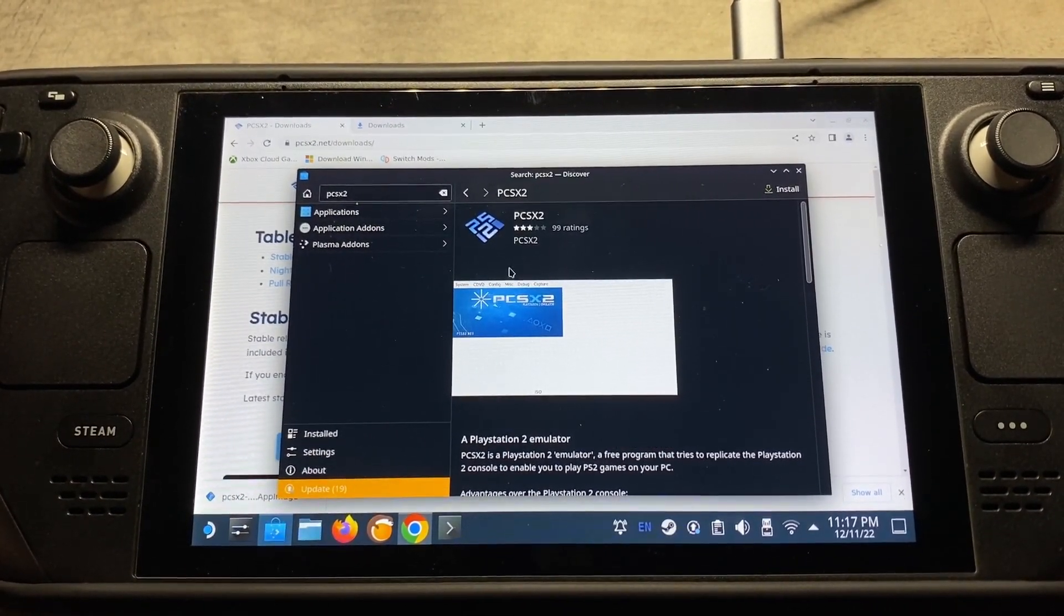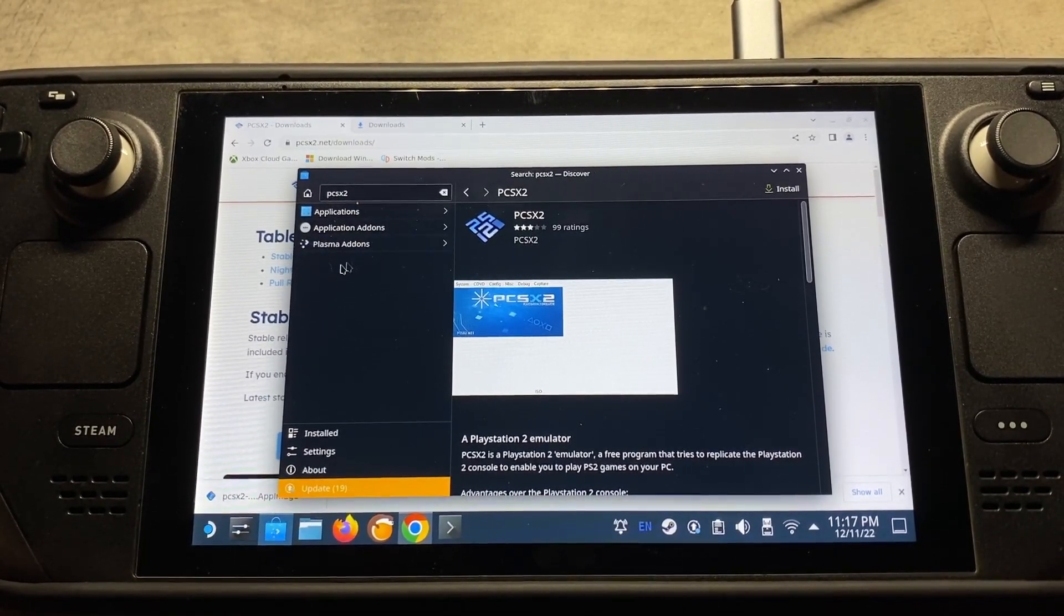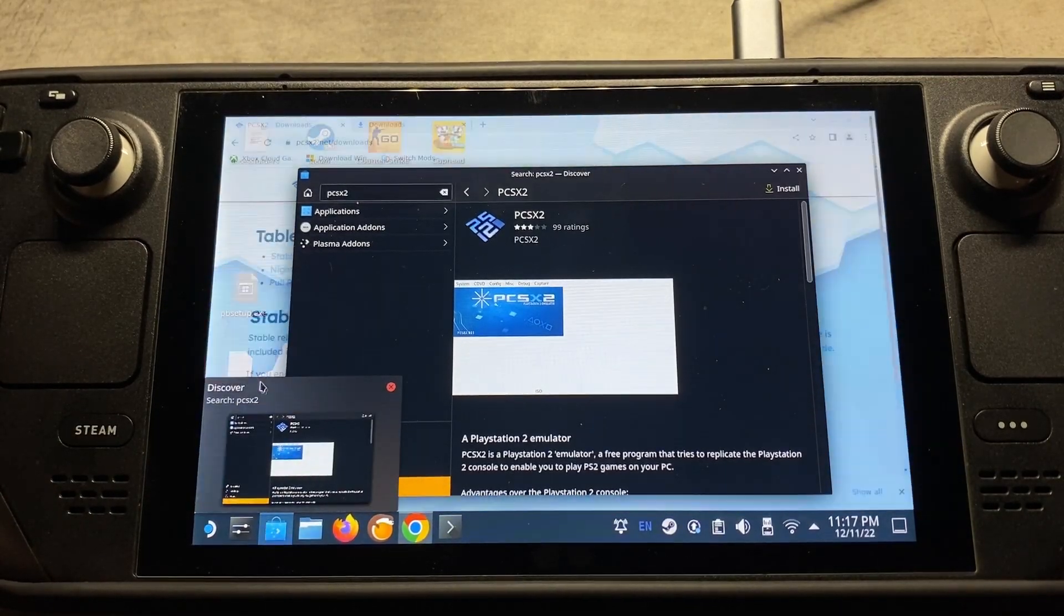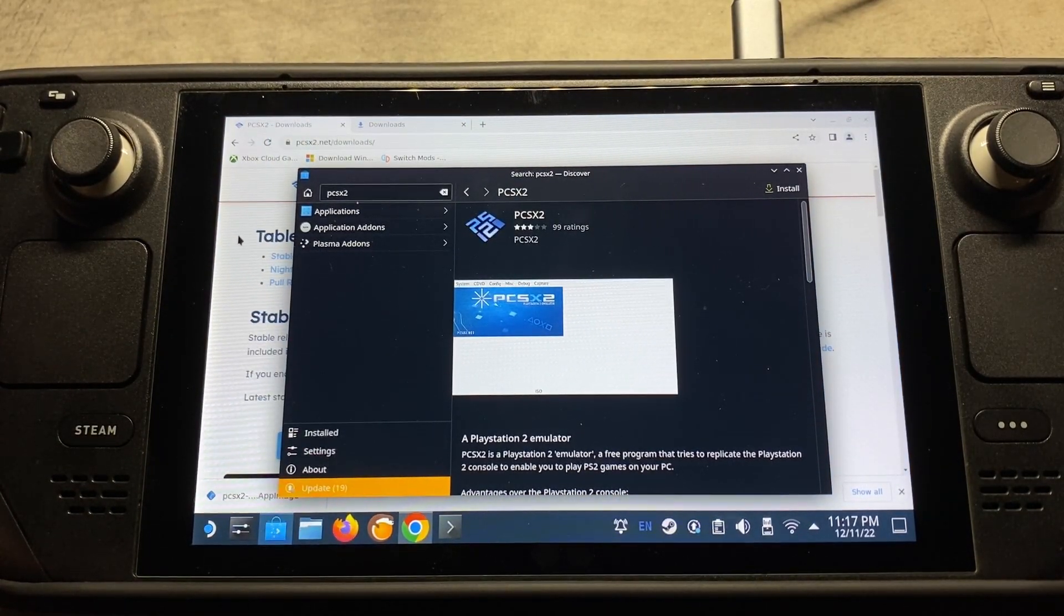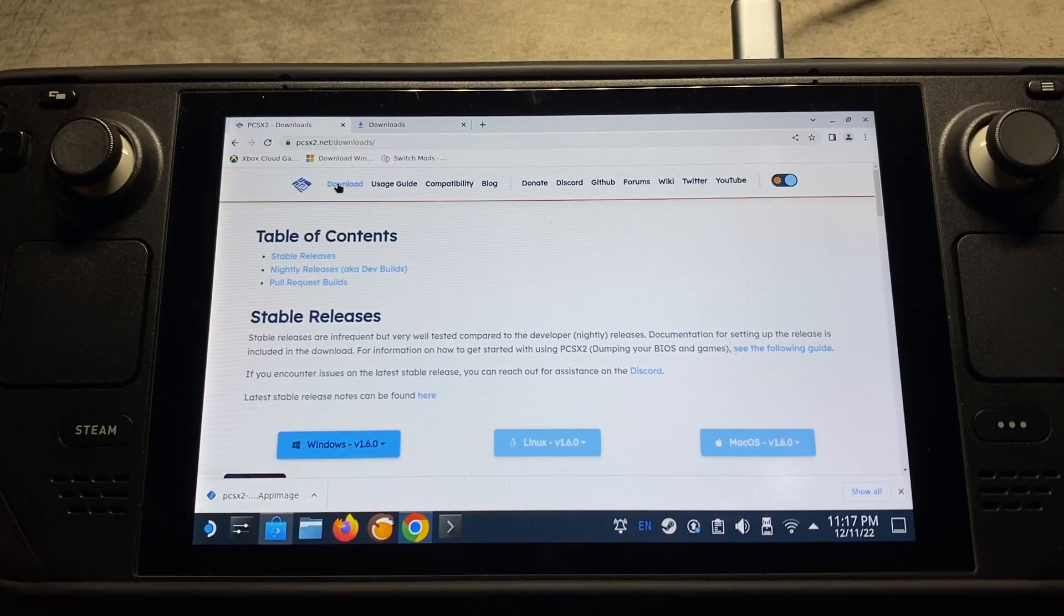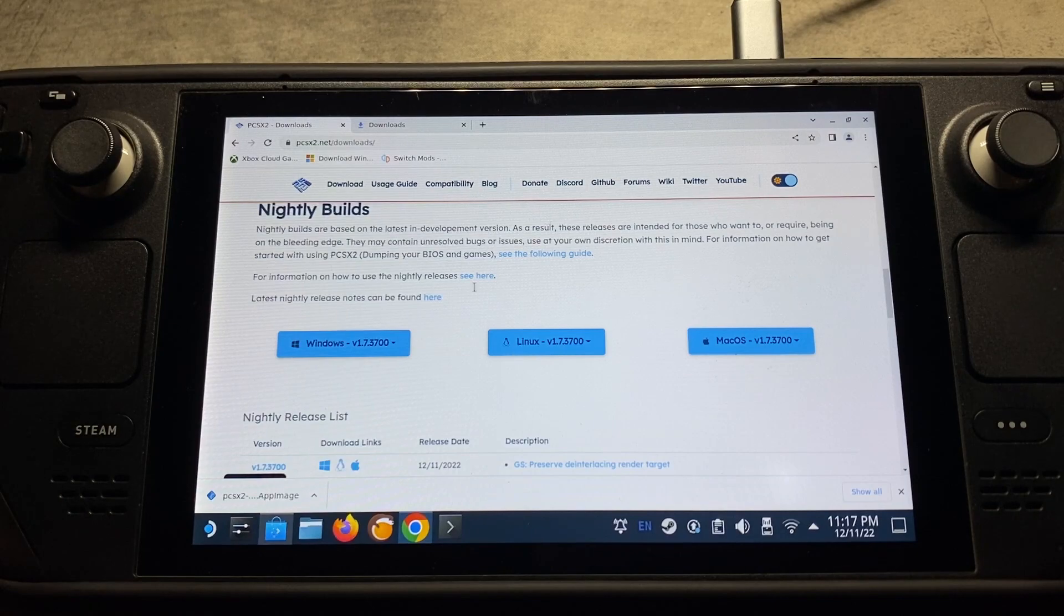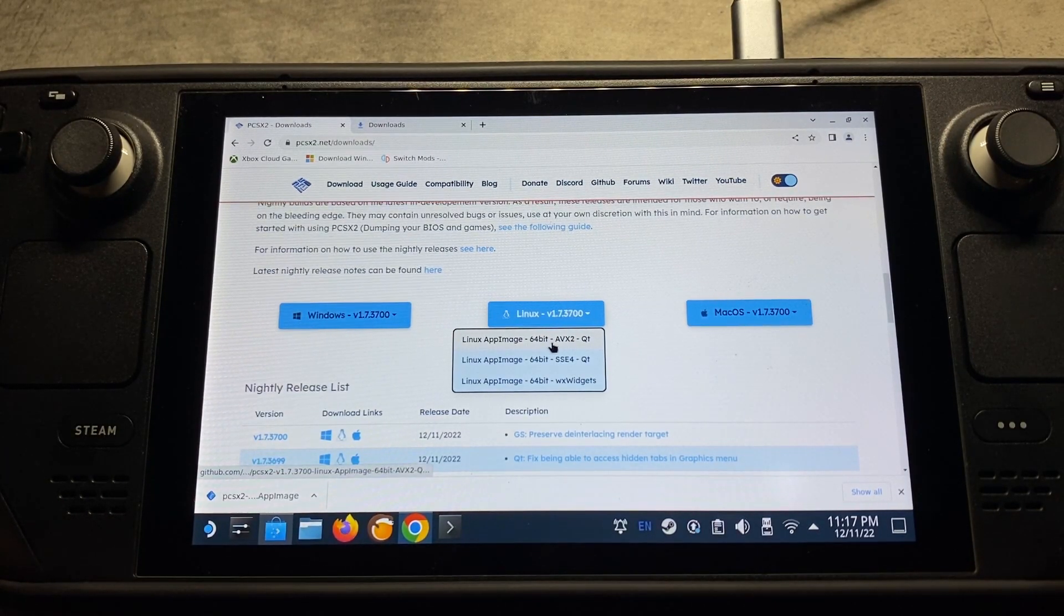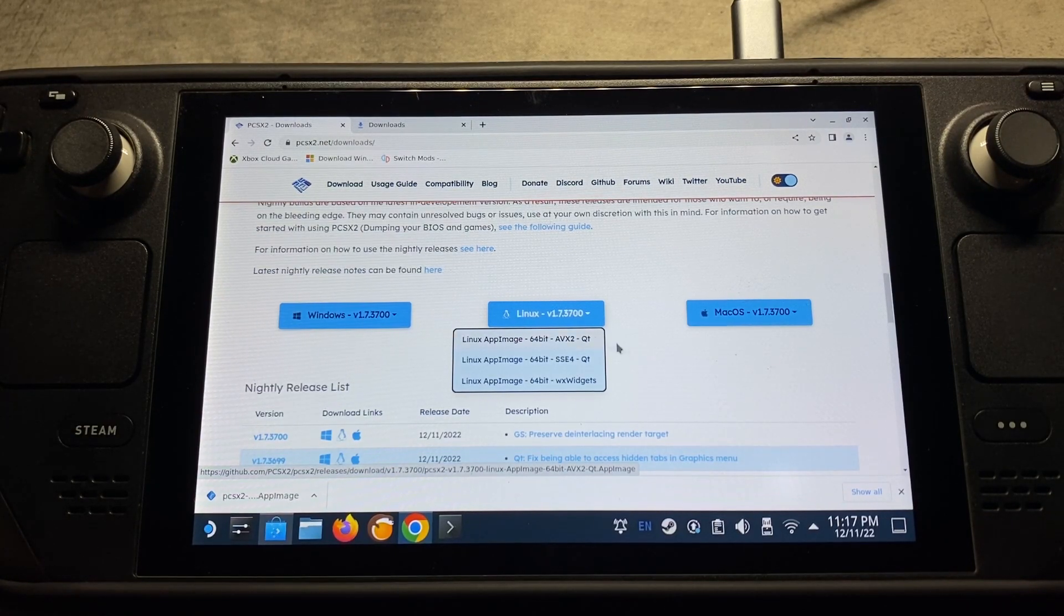There are a couple ways to download and install PCSX2. I prefer to do it through their official website now versus doing it through the Discover app, since the version is more up to date. If you come on over here to their official website, and then you come here to download, and then scroll down here to Nightly Builds, and then Linux drop down, you're going to want to download the AVX2 version, which is the most updated version.